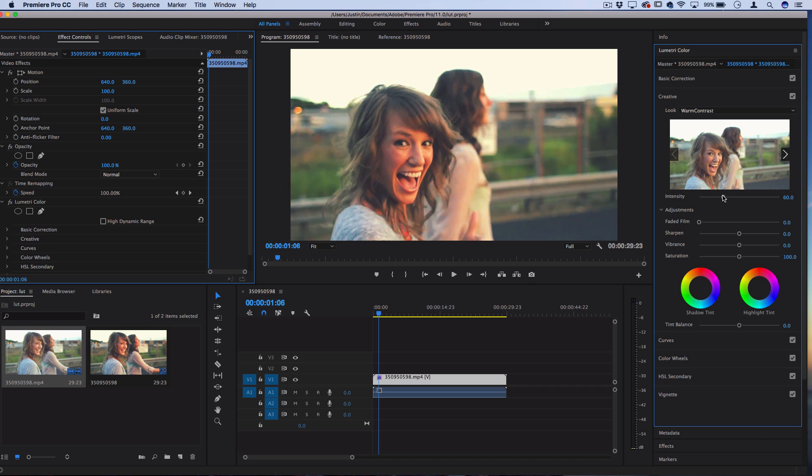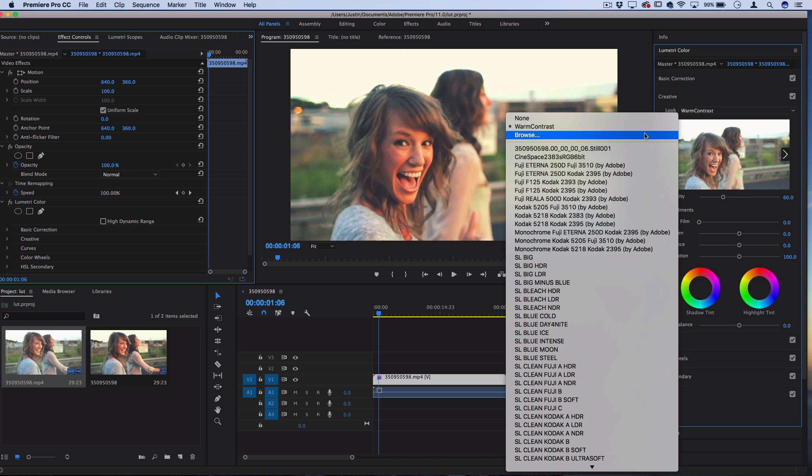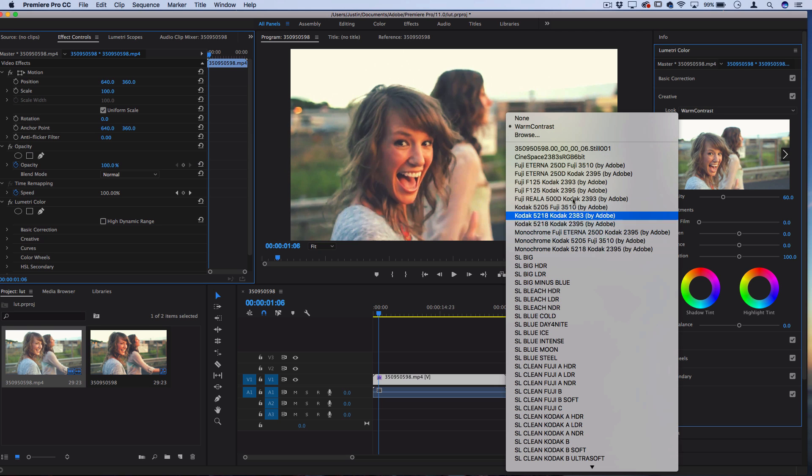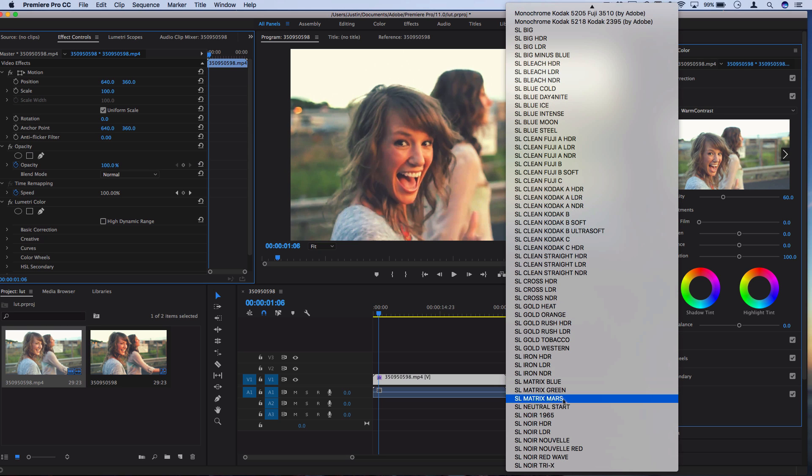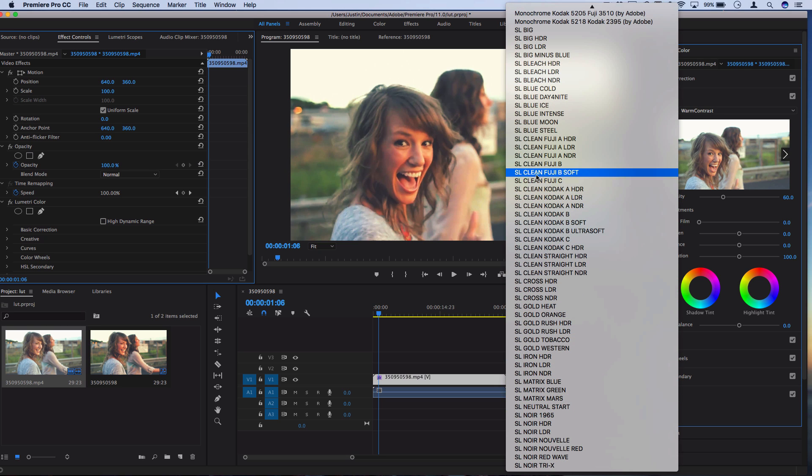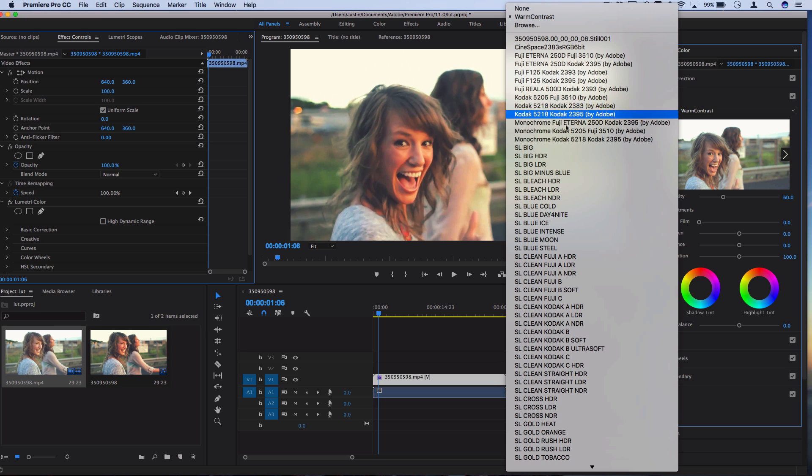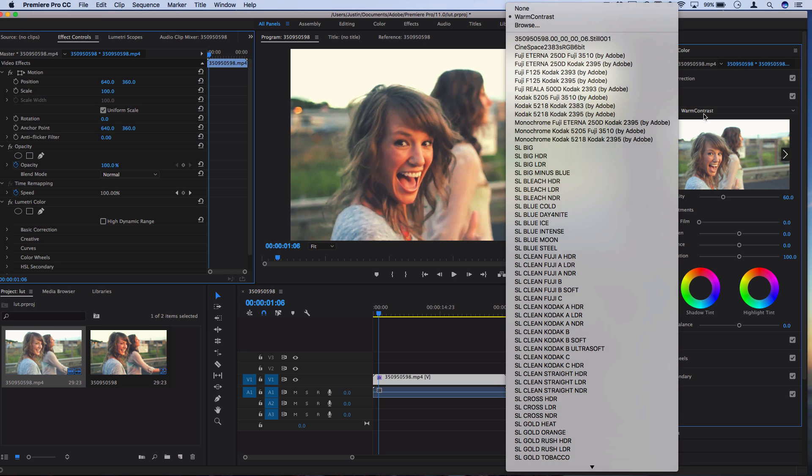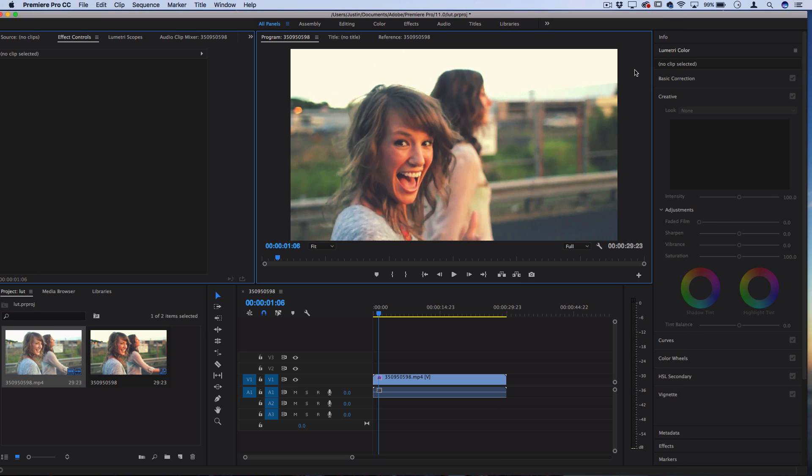However, if you don't want to keep loading them in all the time which could take a long time, the way that you can permanently save them so that they appear in this list with all the other defaults is to open up your Finder or wherever you have Premiere Pro saved on your computer.